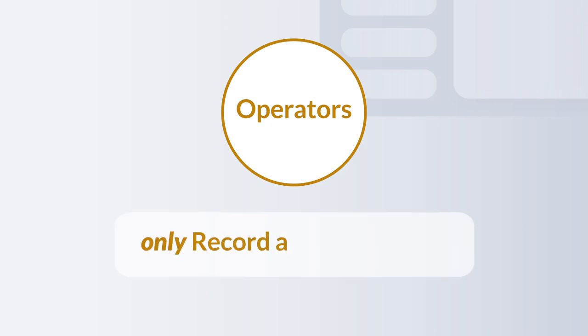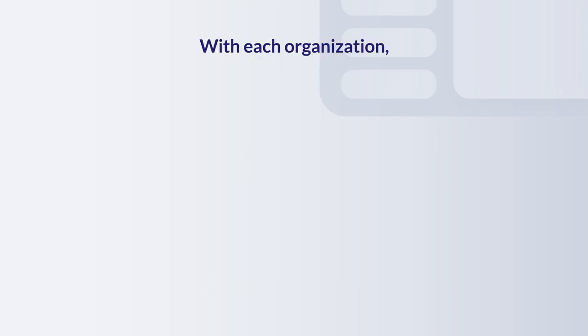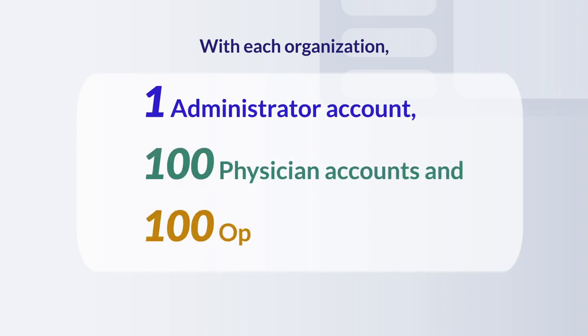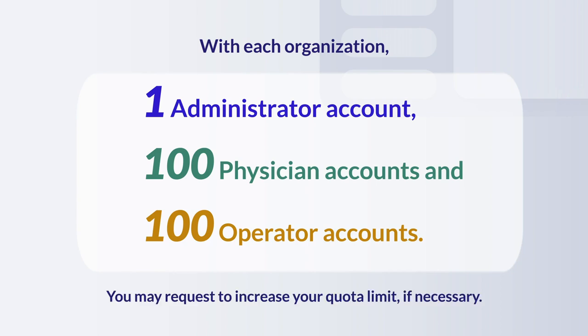Operators may only record and view ECGs. With each organization, there is one administrator account, 100 physician accounts, and 100 operator accounts. You may request to increase your quota limit if necessary.